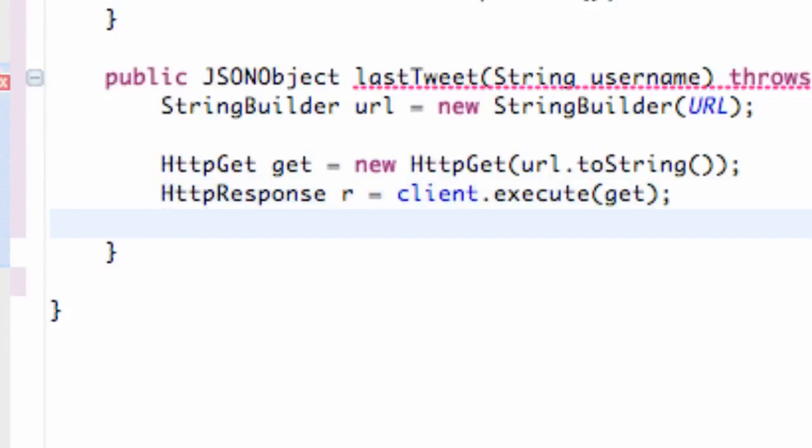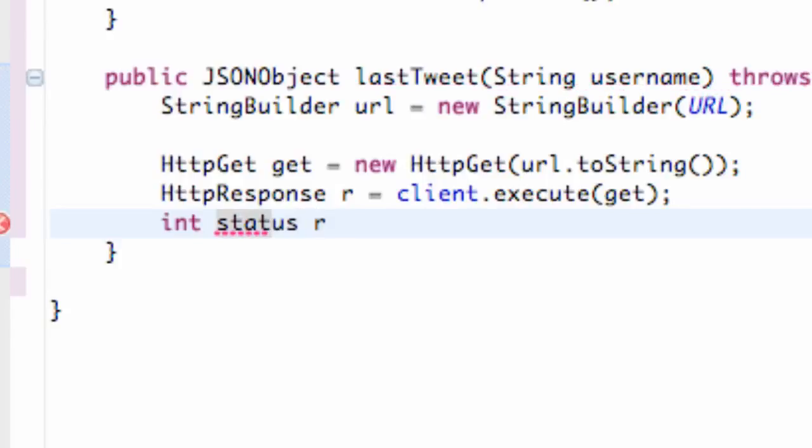Now what we want to do is check if it cleared so we're going to set up an int called status and we're going to set this equal to our response which is r.getStatusLine.getStatusCode.